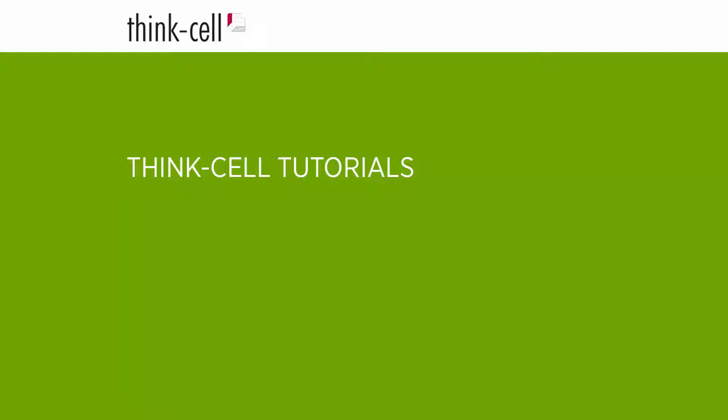Welcome to the ThinkCell tutorials. This video shows you how to work with ThinkCell's text labels.